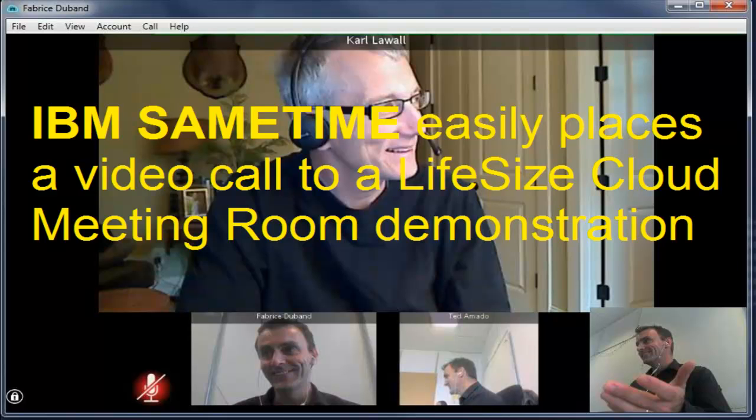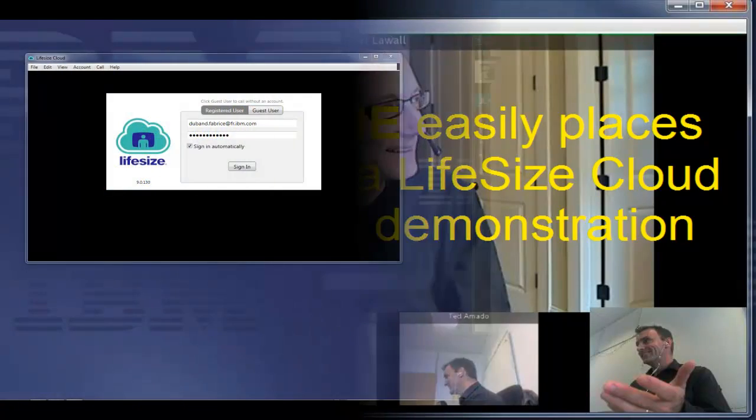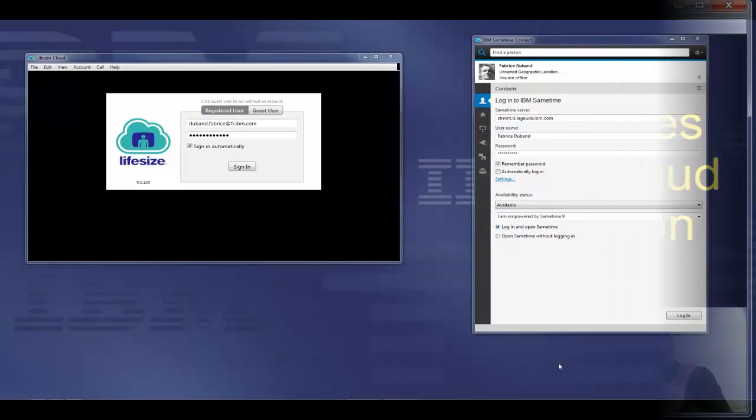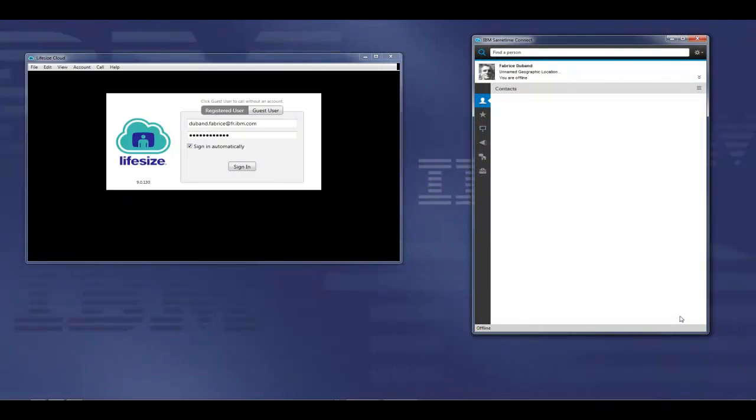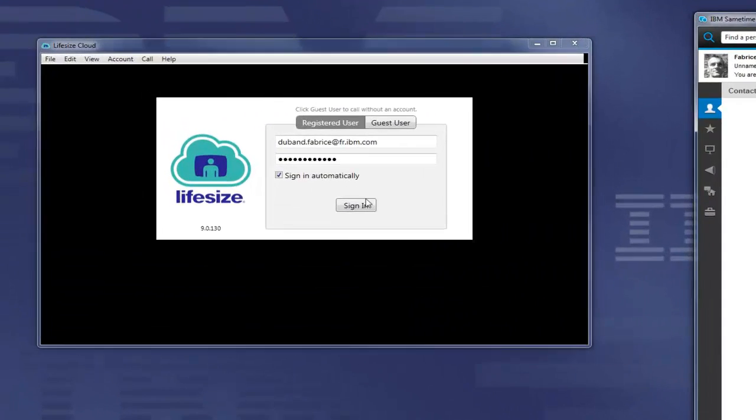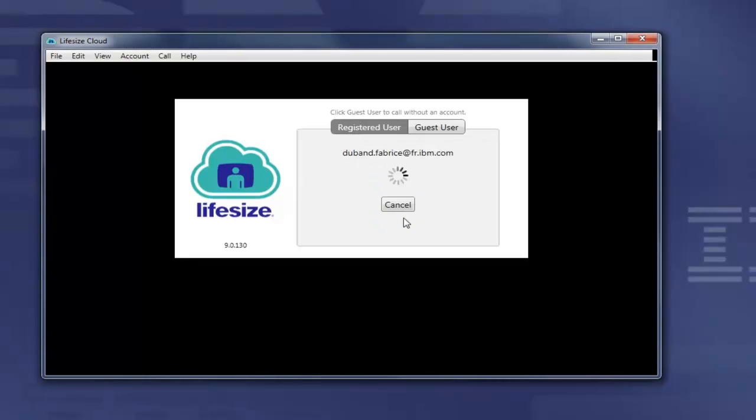Hi, my name is Carl Lawall with IBM. Myself and Fabrice are going to give a quick demonstration showing how IBM SameTime can connect directly into a LifeSize cloud system.